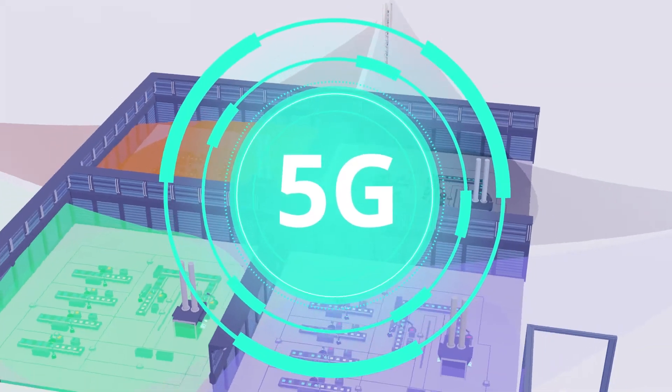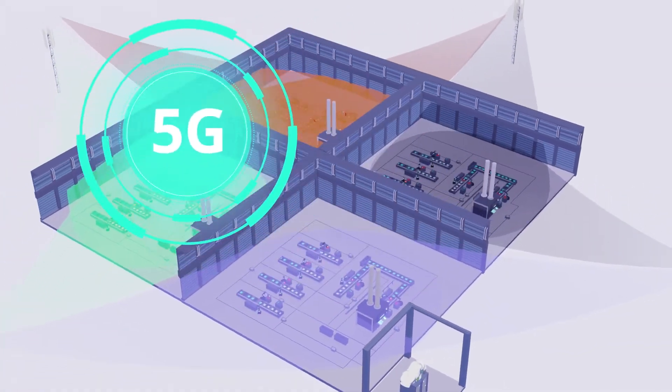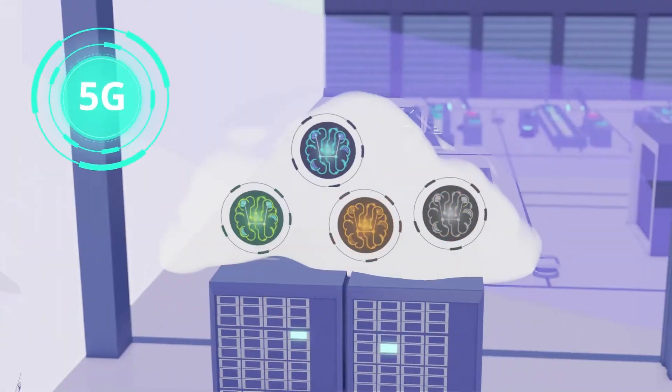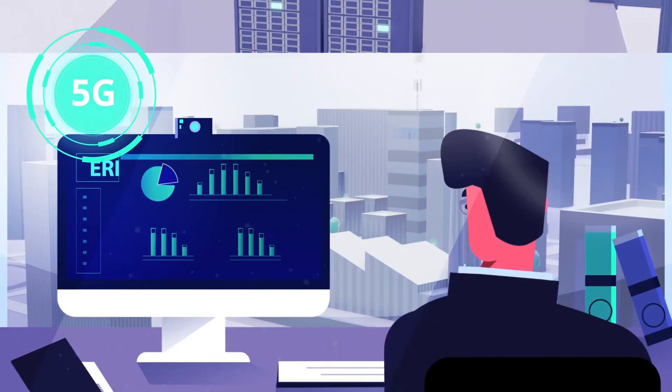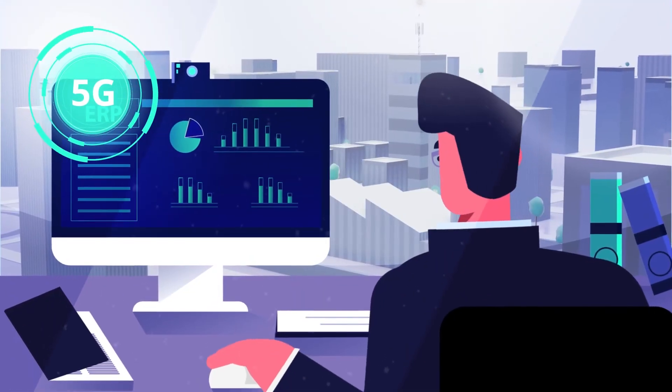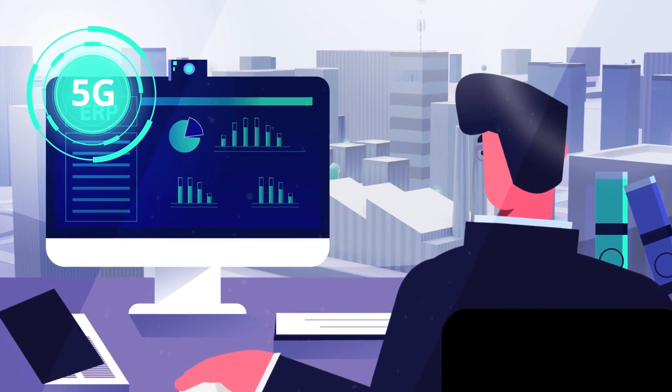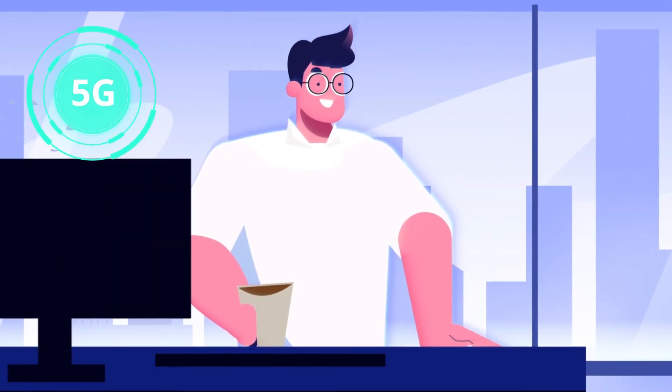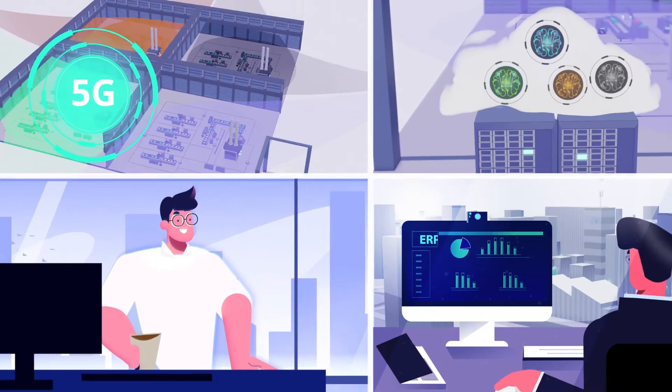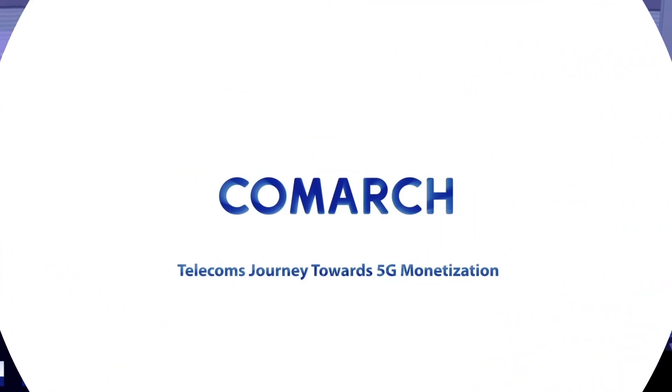Thanks to 5G with URLLC, network slicing, and edge computing, communication service providers can play an important role as enablers in the Industry 4.0 revolution. Explore new possibilities with Comarc.